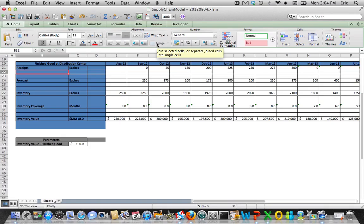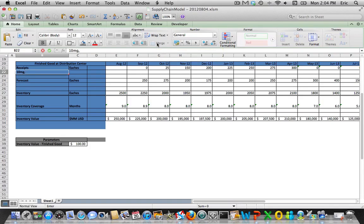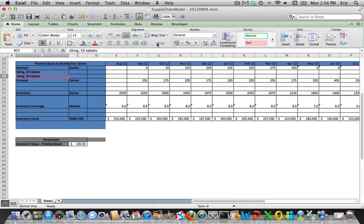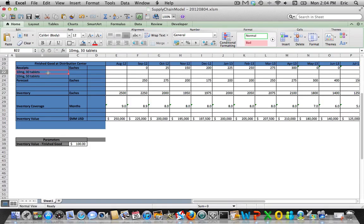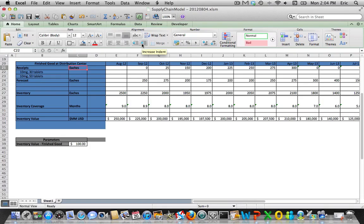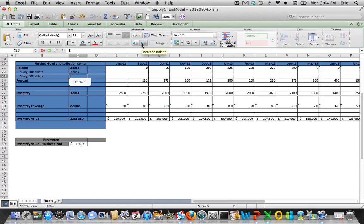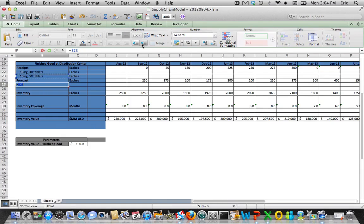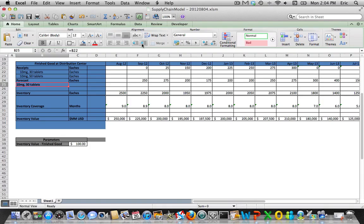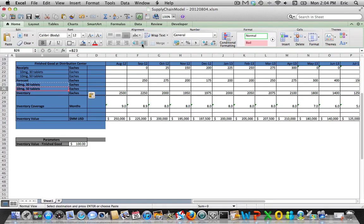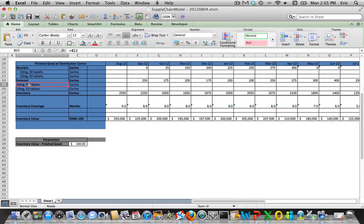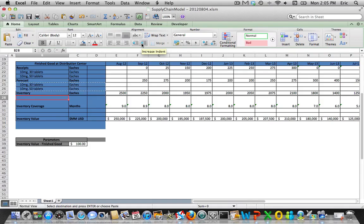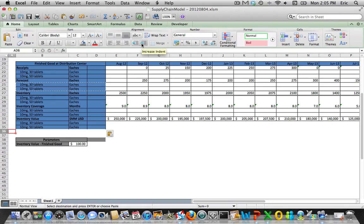This will destroy kind of the piece of the top but that's alright, we're moving on. So let's call our two finished goods a 10 mg product that has 30 tablets and a 10 mg that has 50 tablets. The unit of measure here is each because these are finished goods. Okay, this gets us started.